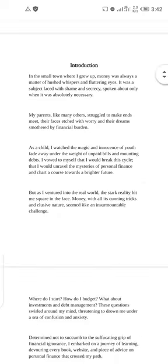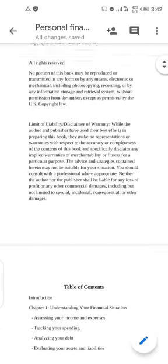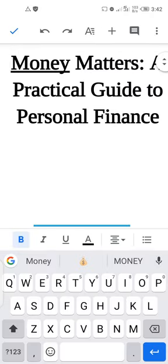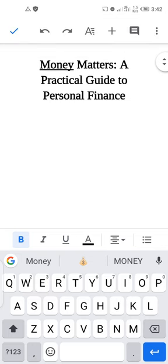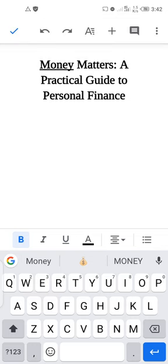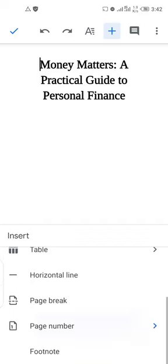Now let's add page numbers to this book. Click on the plus sign, scroll down, and click on 'Page Number.' I like to use the last option at the right extreme — this means the first page will not have a number, and counting starts from the second page. Click on it and preview it.